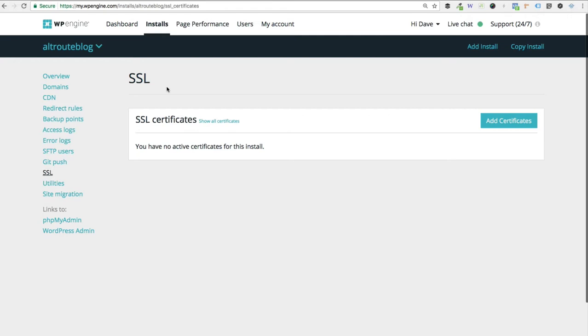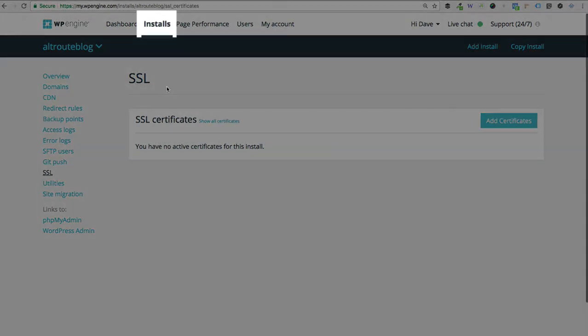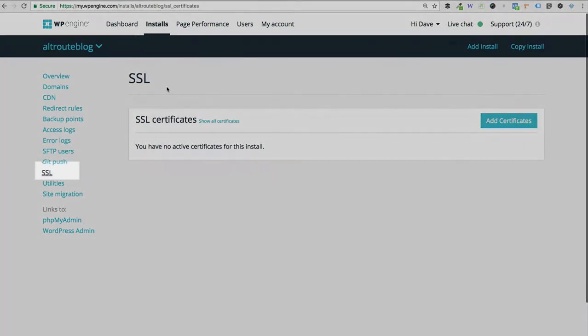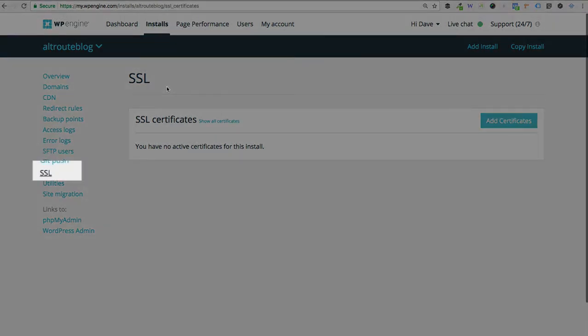First thing you'll do in your control panel for WP Engine is go to the installs page. And then here you can choose which install, assuming you have multiple websites in there, which install you want to work with. If you only have one install, then by default, as soon as you click installs, you're going to land on your overview page. In the left-hand navigation here, just click on the SSL page.